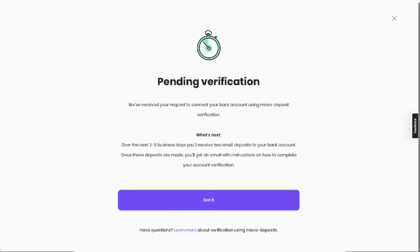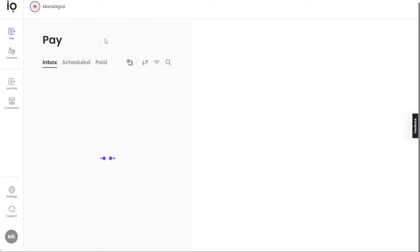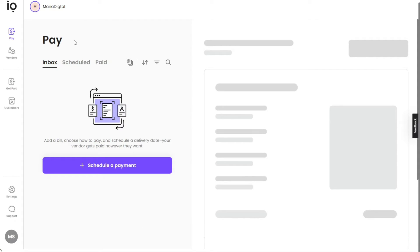Following this step, you'll be directed to another page showing the status Pending Verification. Simply click the Got It button to acknowledge this status. Once your bank account is successfully verified, it will automatically connect to your Melio Payments account, ensuring you can seamlessly and securely transfer funds between your connected bank account and your Melio Payments account for convenient payment management.